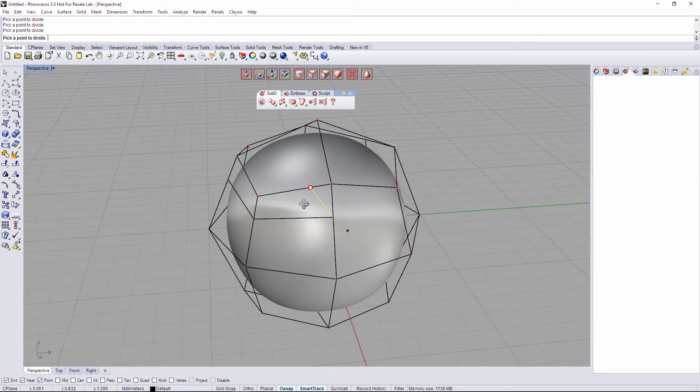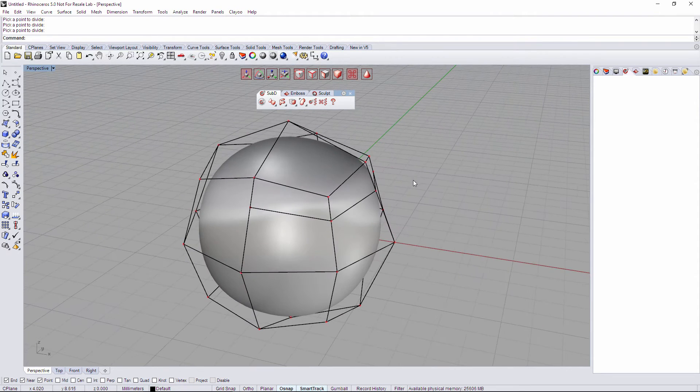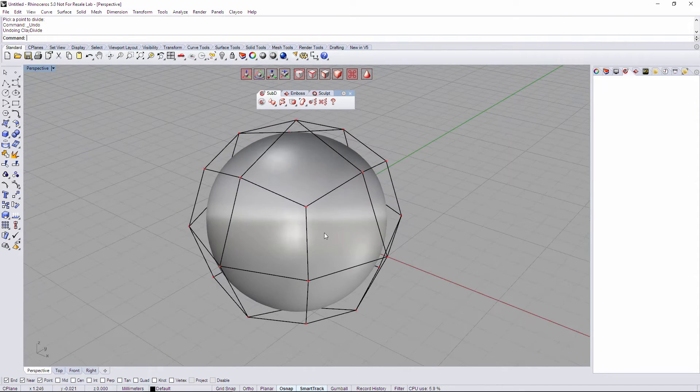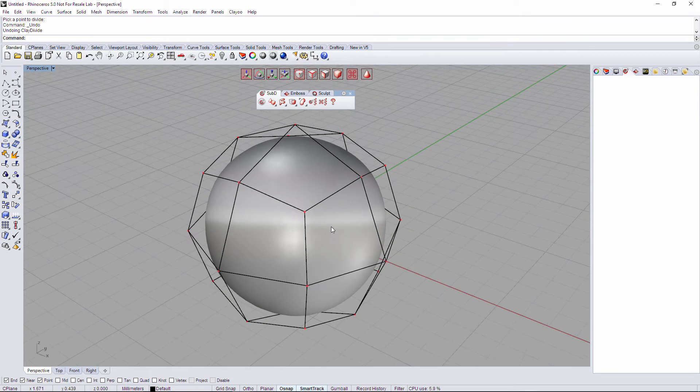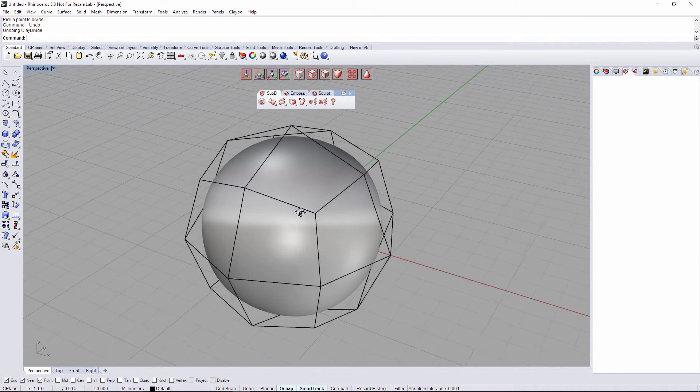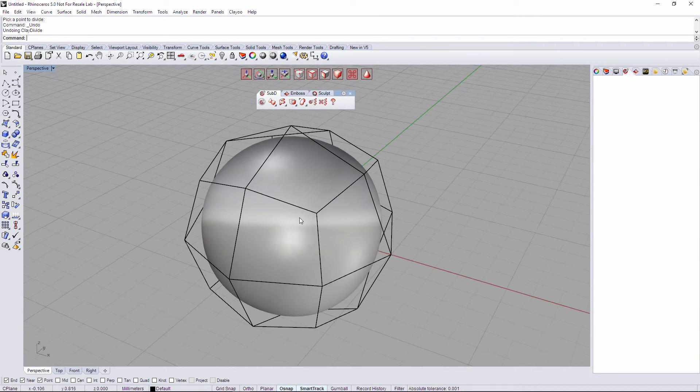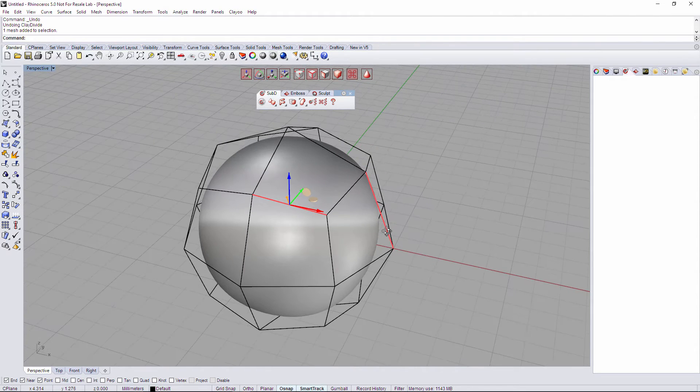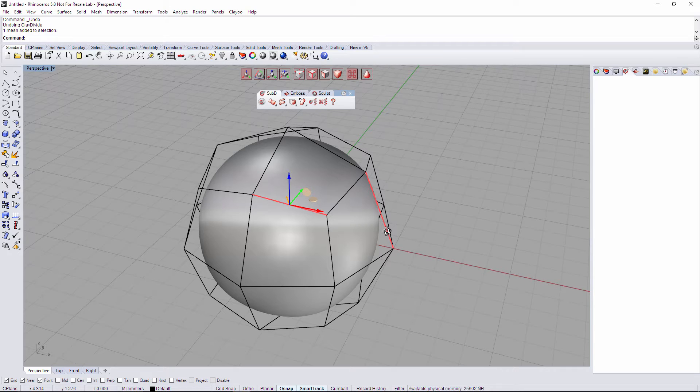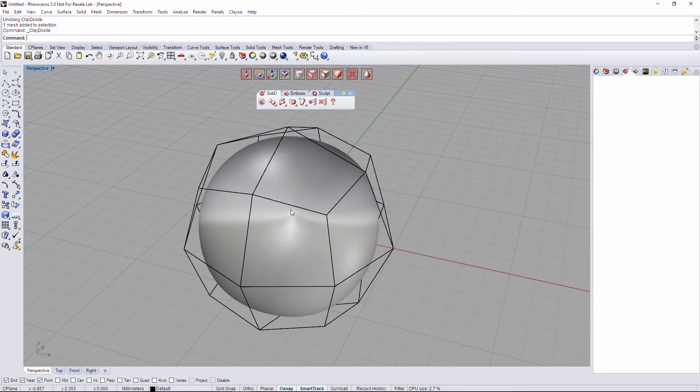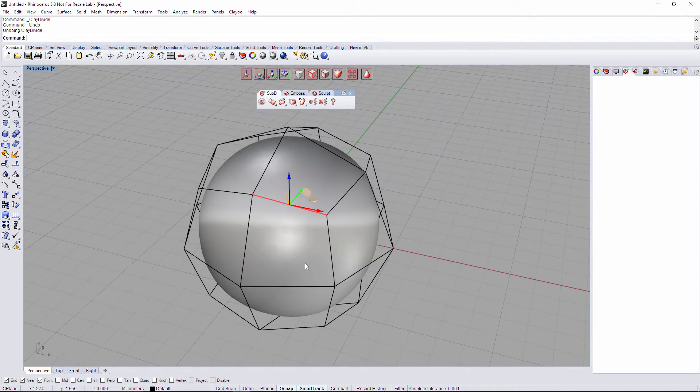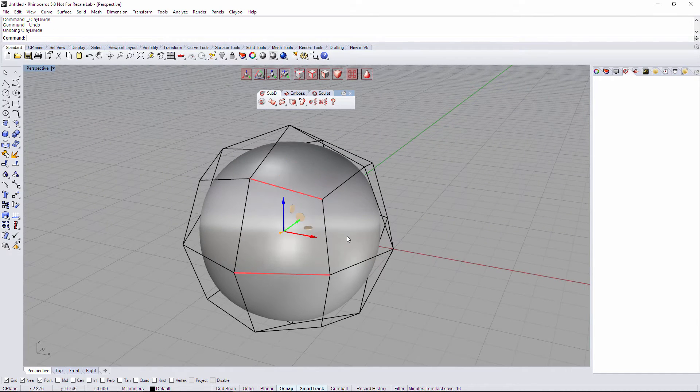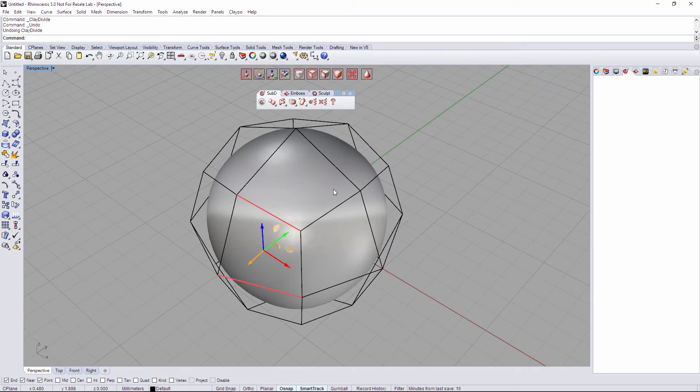If we are in edge selection mode, we have different divides here. The first one is if I have an edge selected and I click on D for Divide, it's gonna split this edge in two parts. So it's gonna divide my edge by half.